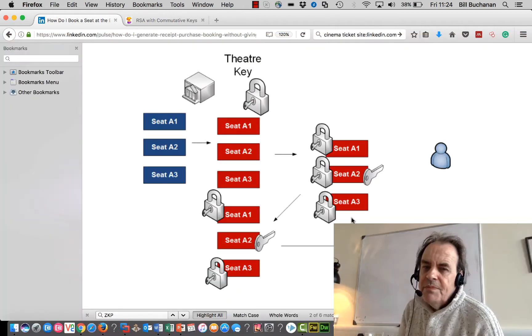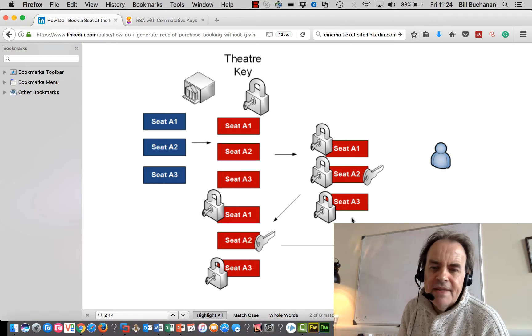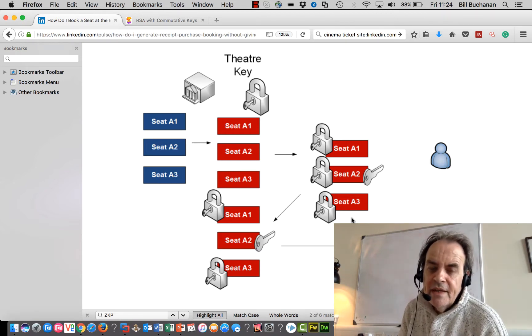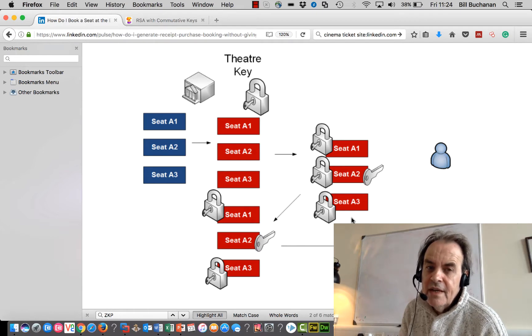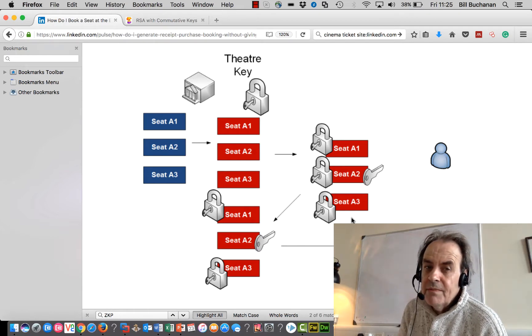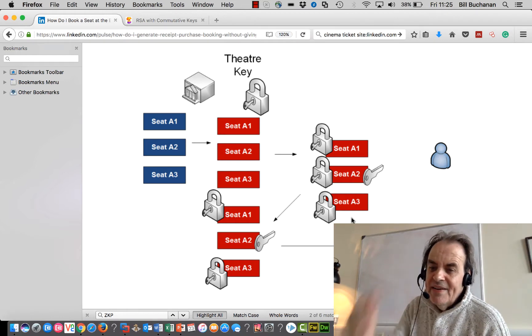Right, so I'm going to explain how we can keep things secret by using some sort of privacy preserving technique. So our problem is that how do we book a cinema ticket without the cinema actually knowing that we are the person who's actually booked the seat and also that they don't double book for a seat.